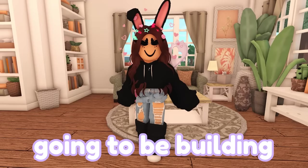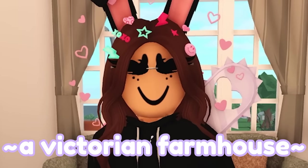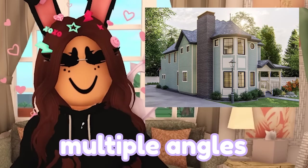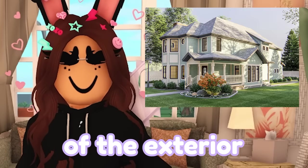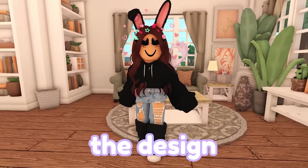Hi everyone! Today we're going to be building a Victorian farmhouse. What I like about this house is that we have multiple angles of the exterior, so we don't have to entirely freestyle the design.